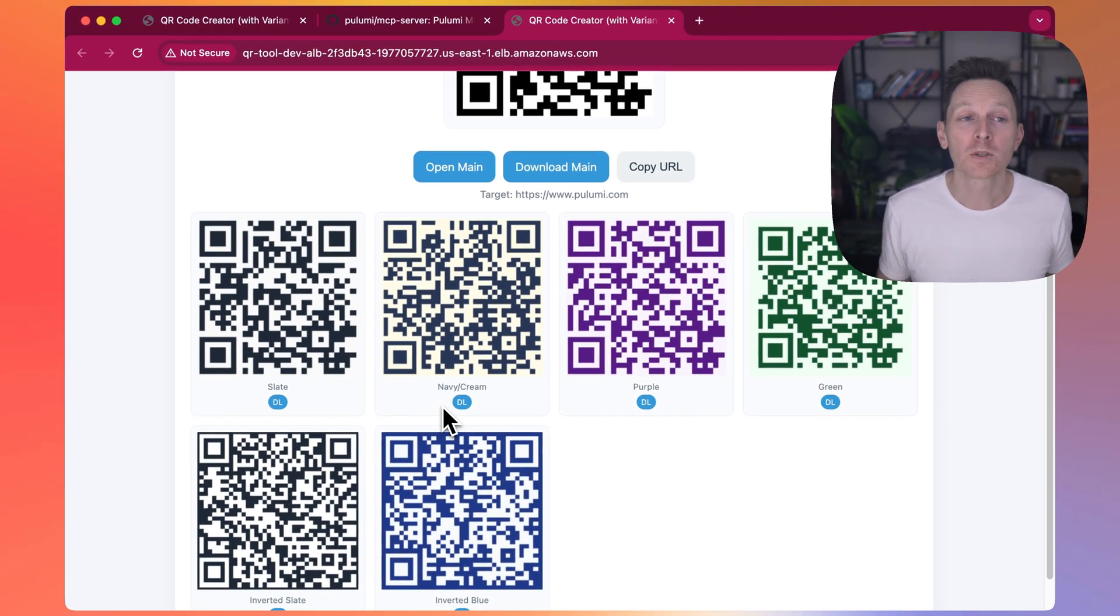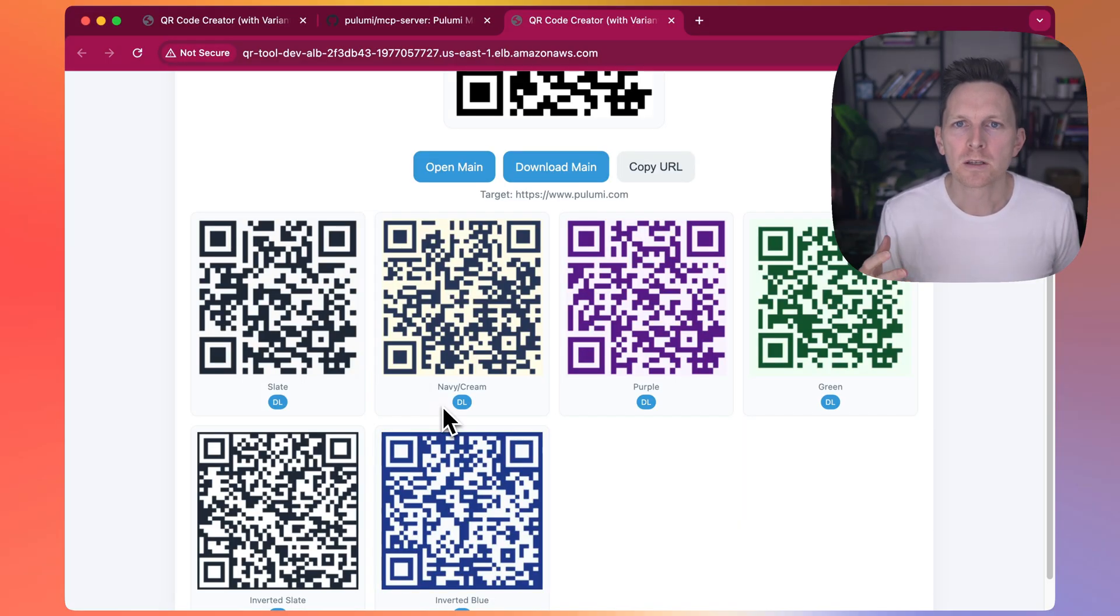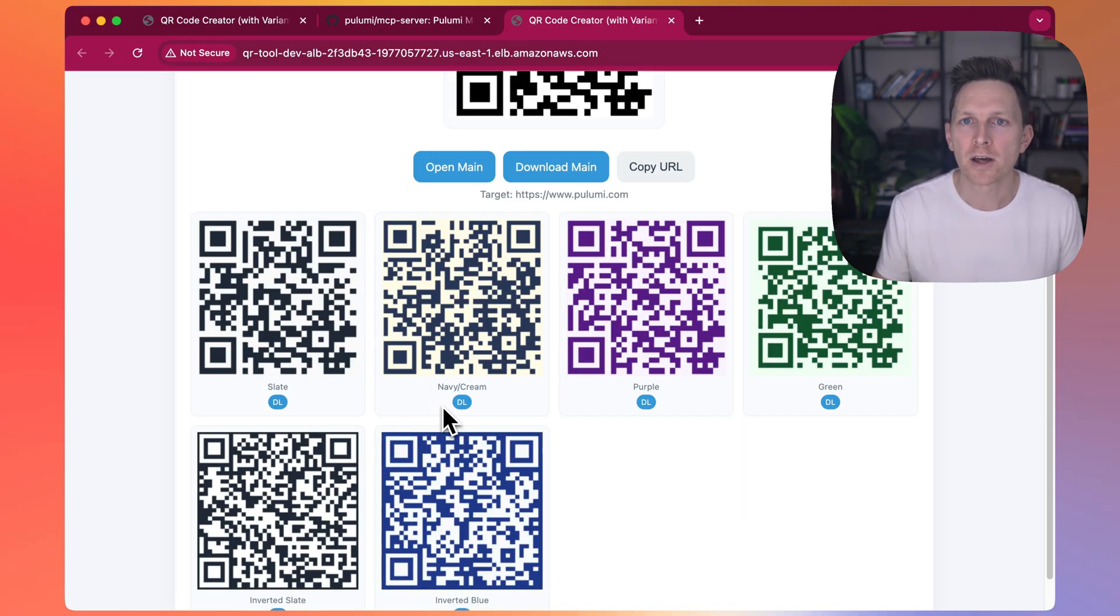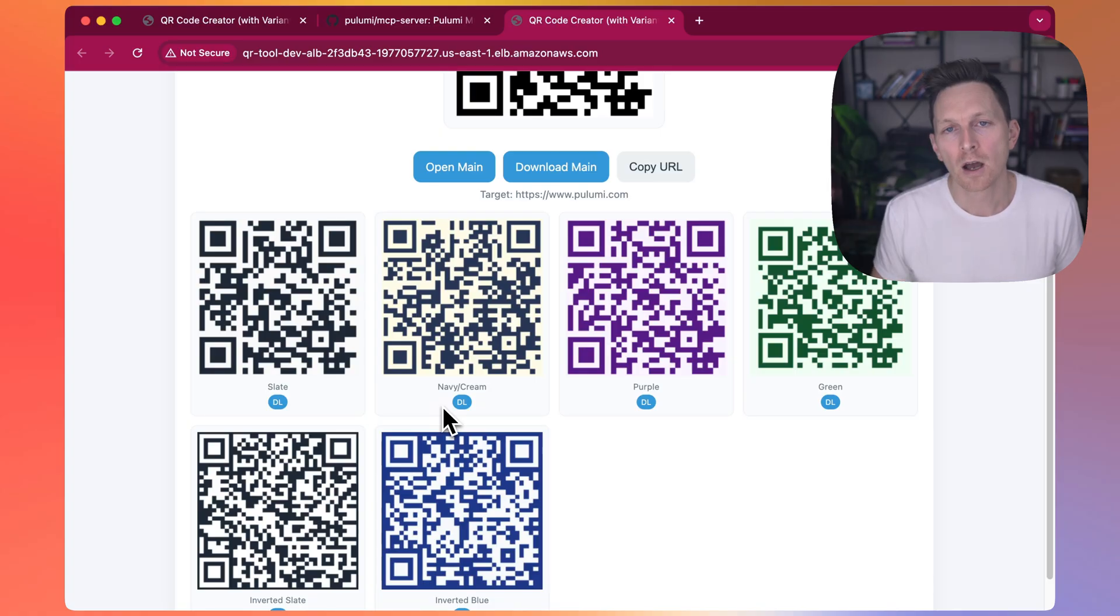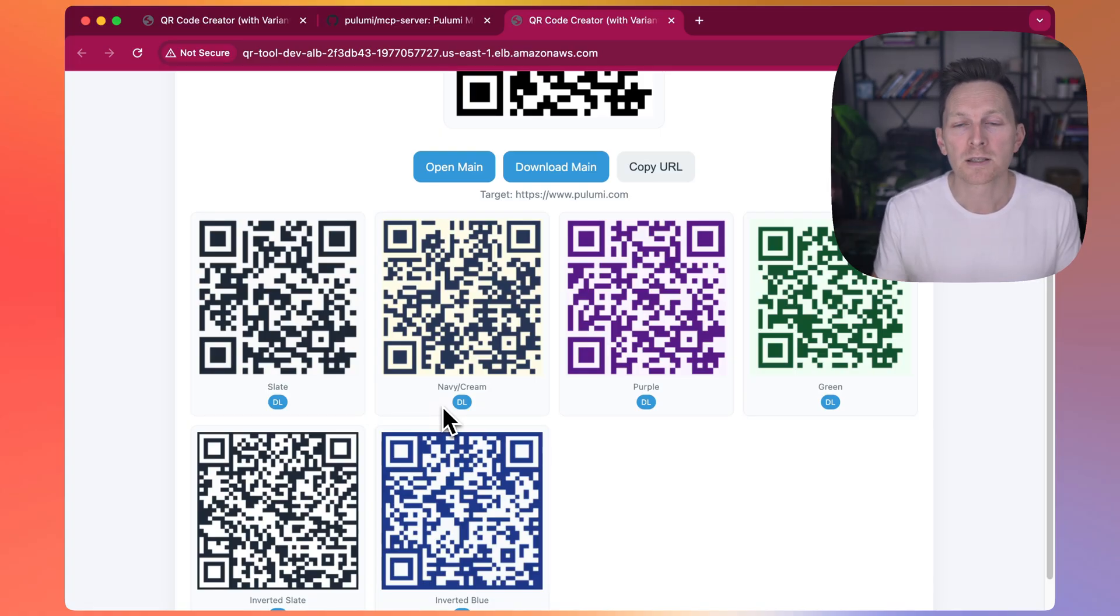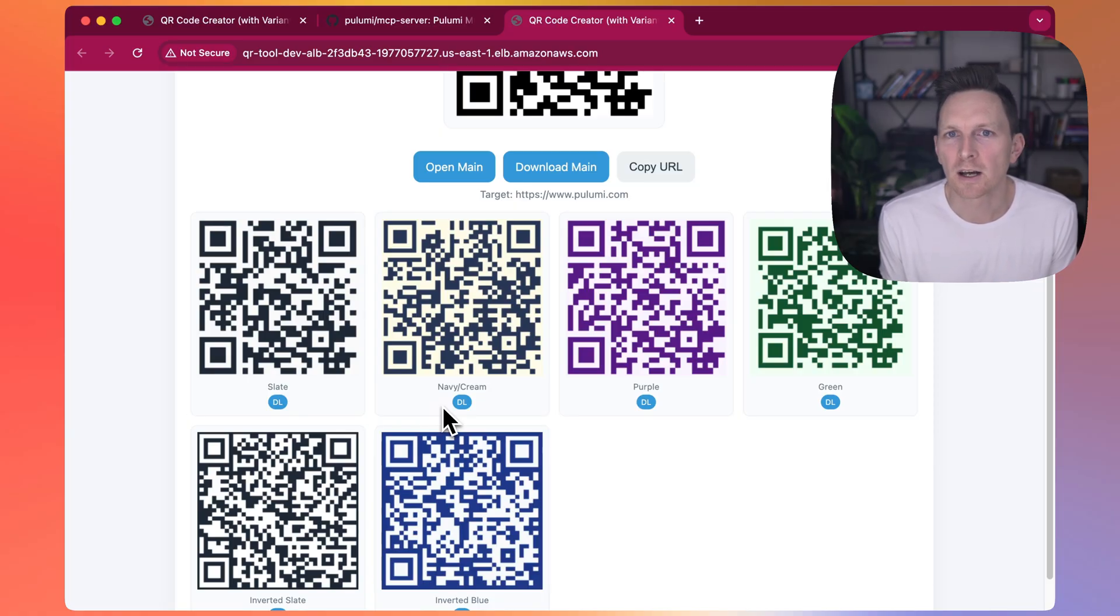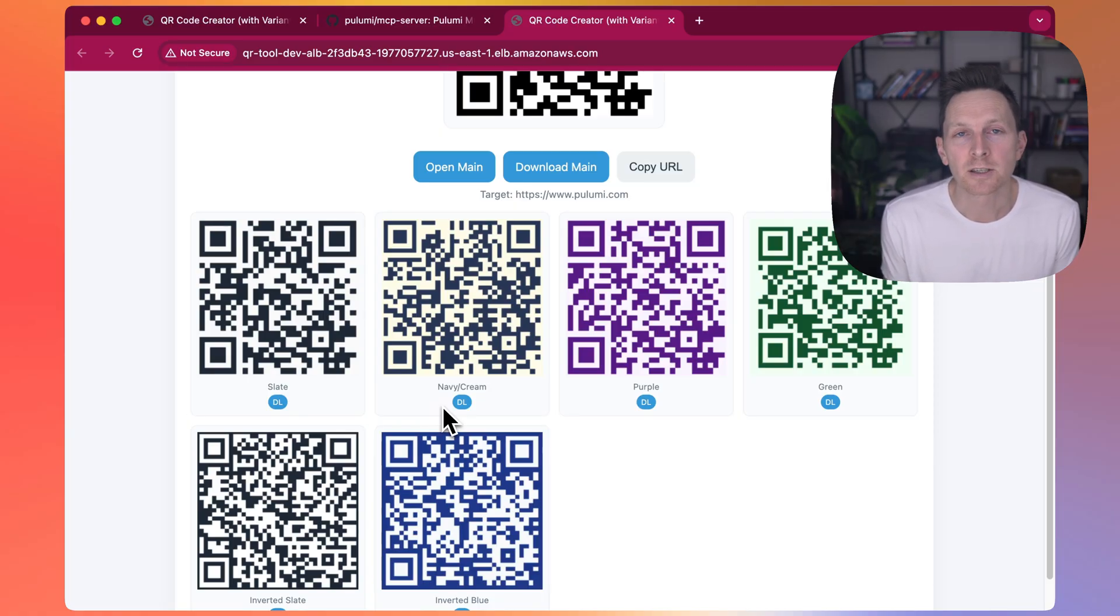What's really powerful is because we're using this Pulumi MCP server, we didn't just get a running service. I now have all that infrastructure as code that I can reuse, that I can version, that I can manage over time. But I have all that without needing to be an expert in cloud infrastructure. It makes it easy to get going. I can just use Cloud Code and an MCP server and I'm off.